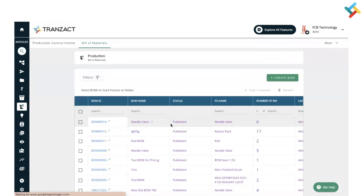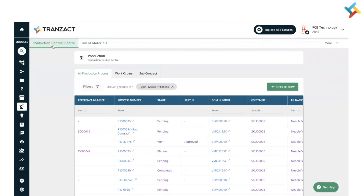Coming to the next phase — how you can manage your production. Once the Bill of Material is created, you need to create a production process. On Transact, there are two types of production processes you can create: one is Make to Order and the second is Make to Stock.